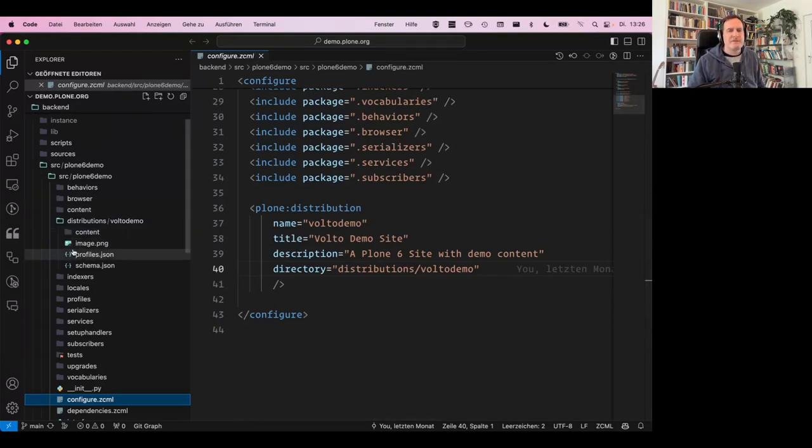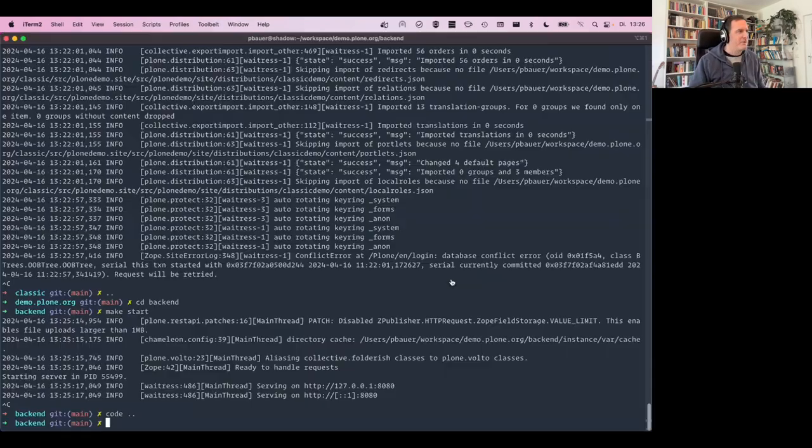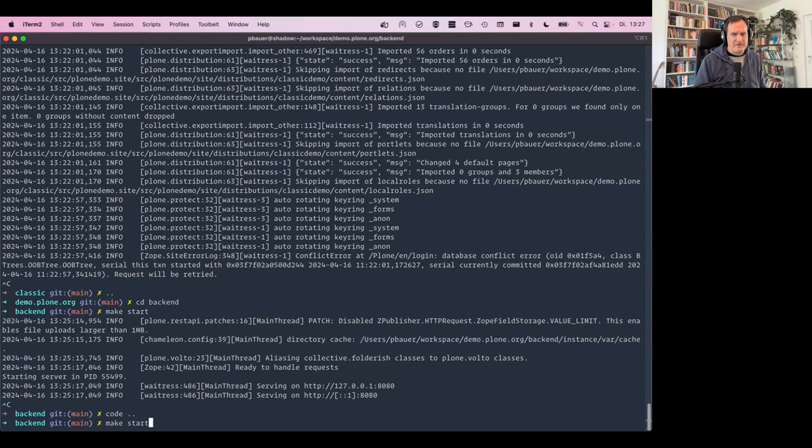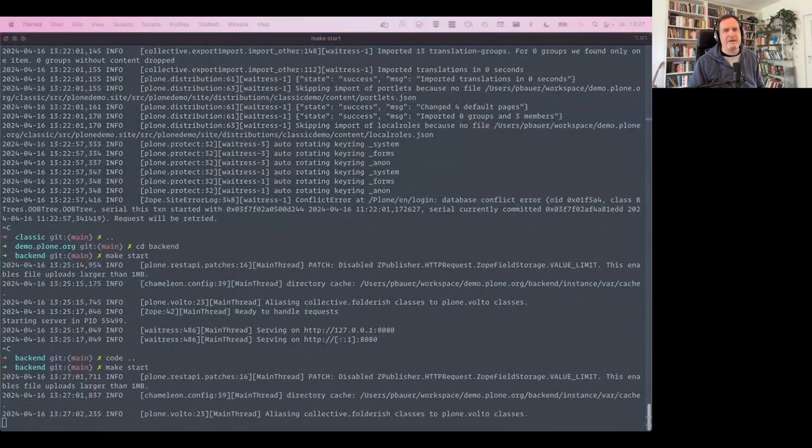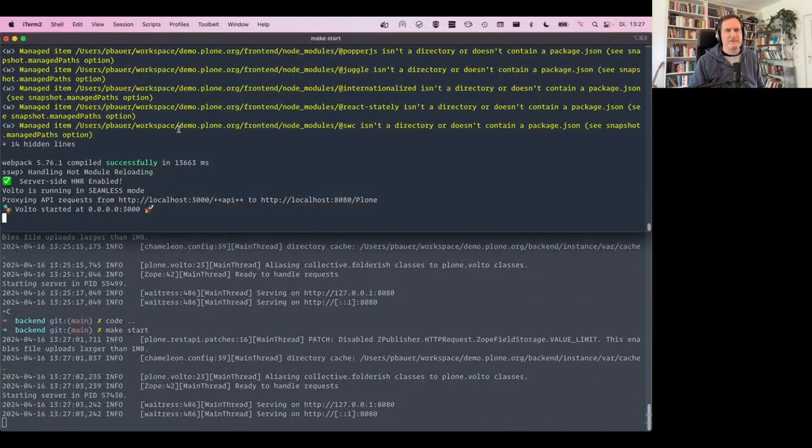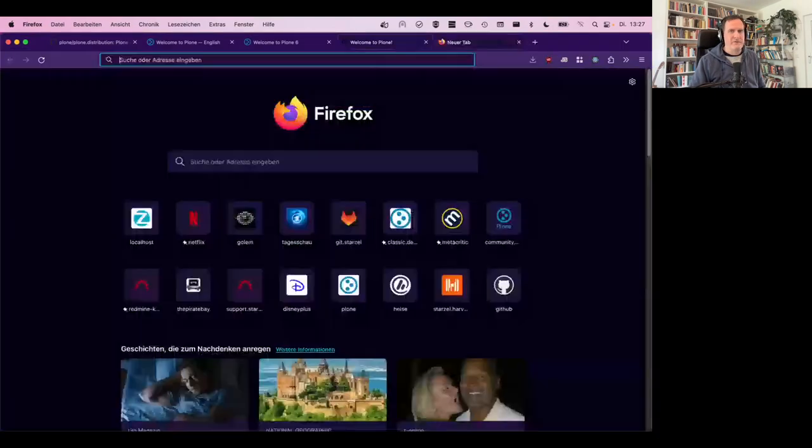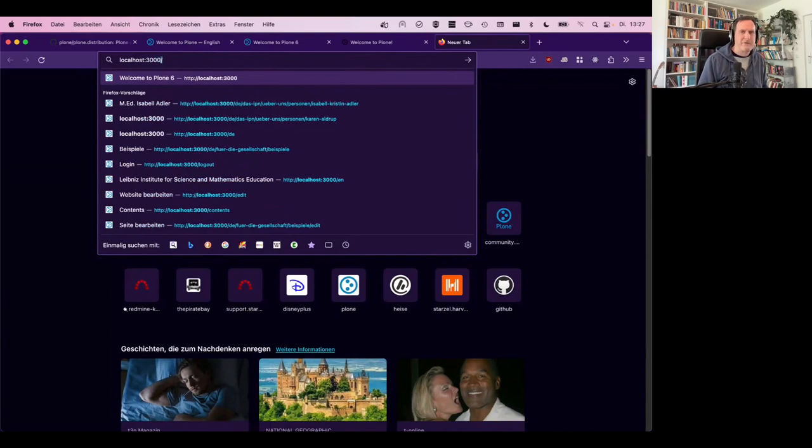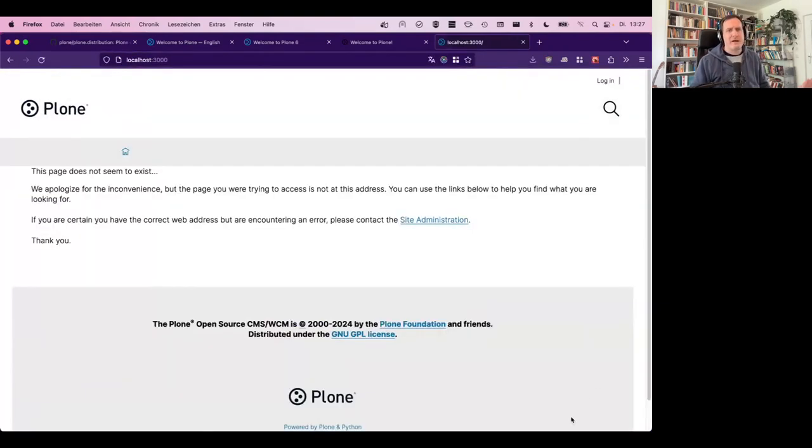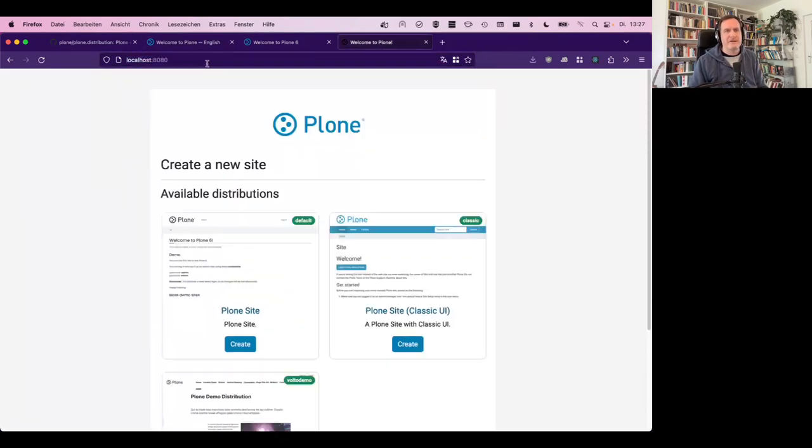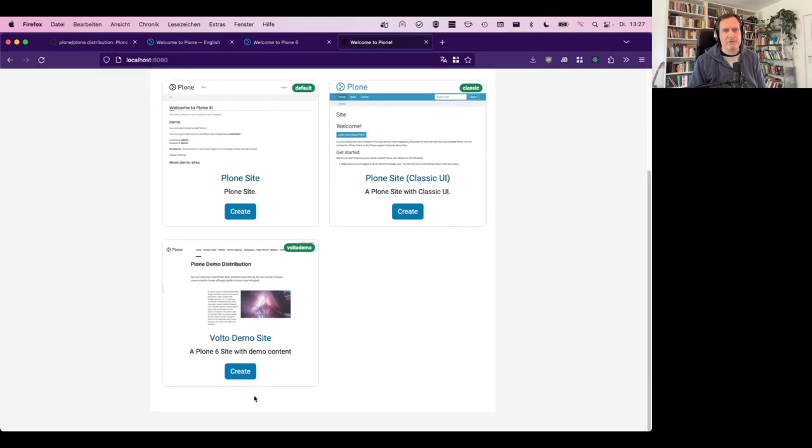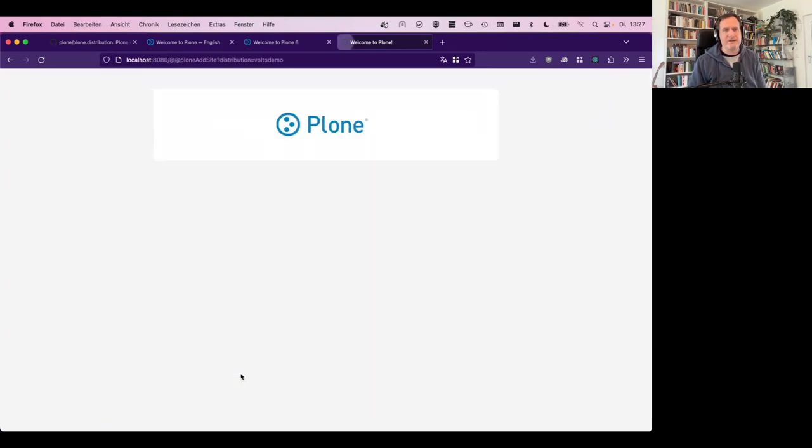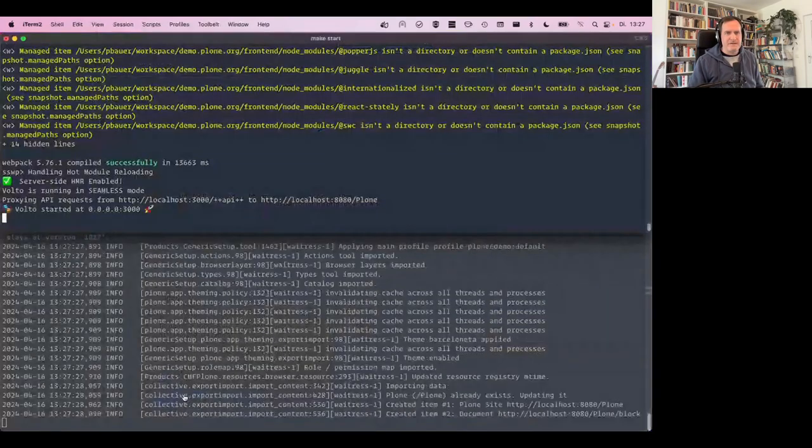It's basically only the distribution. So this is the distribution that is available to this running site and I'm going to obviously start that again. The backend, my front end is still running here on top. I can obviously check my front end. It should throw an error message because there's nothing because I don't have a site created yet. So go to the localhost 8080 and I create the Volto demo site and I click on submit.